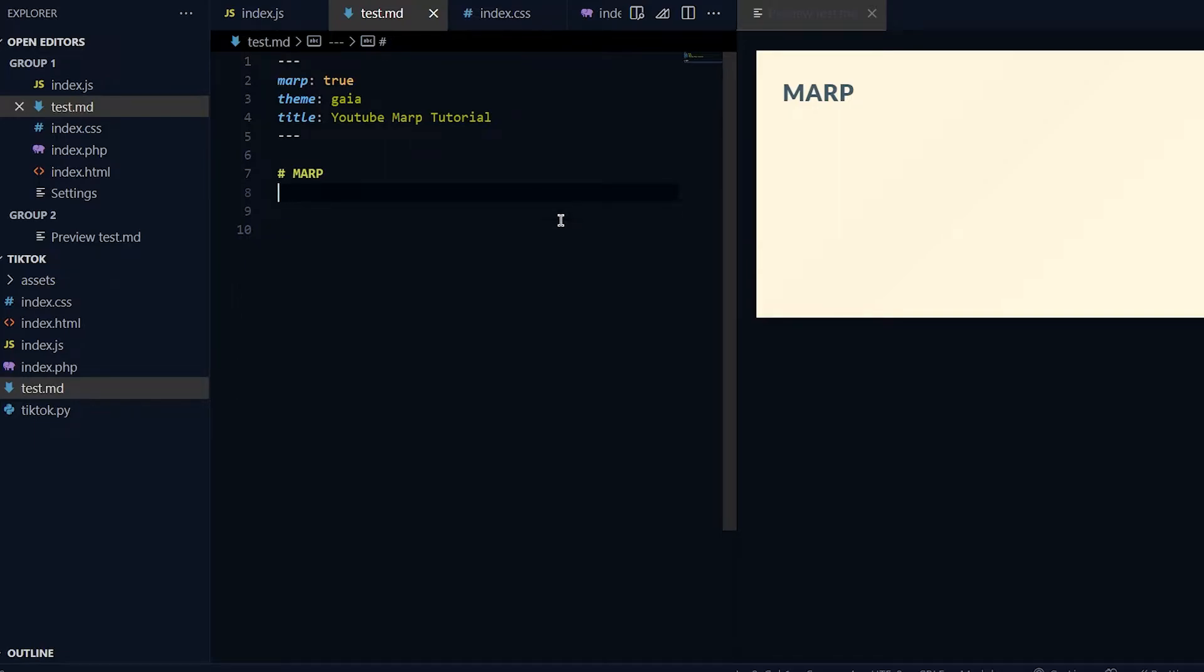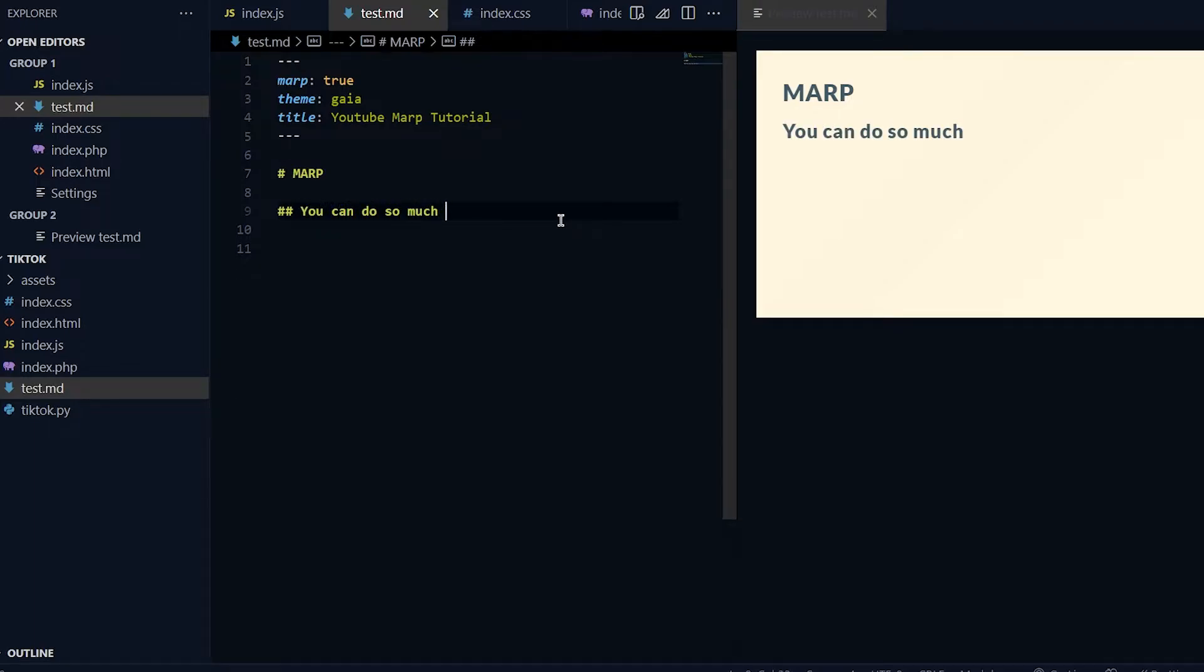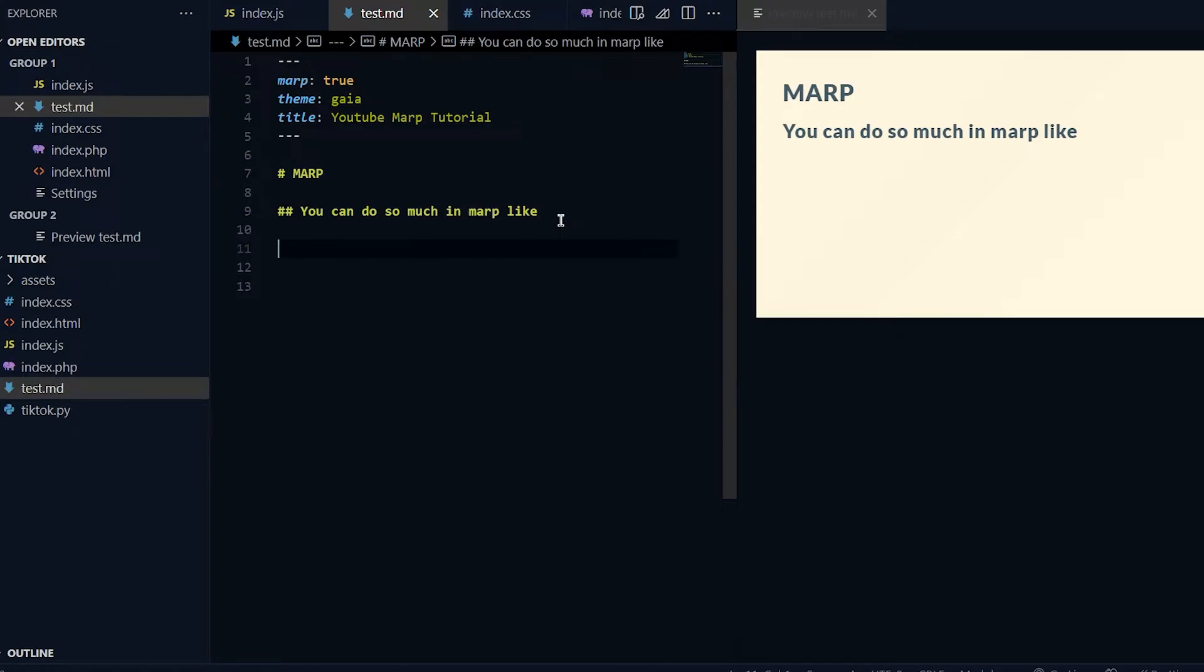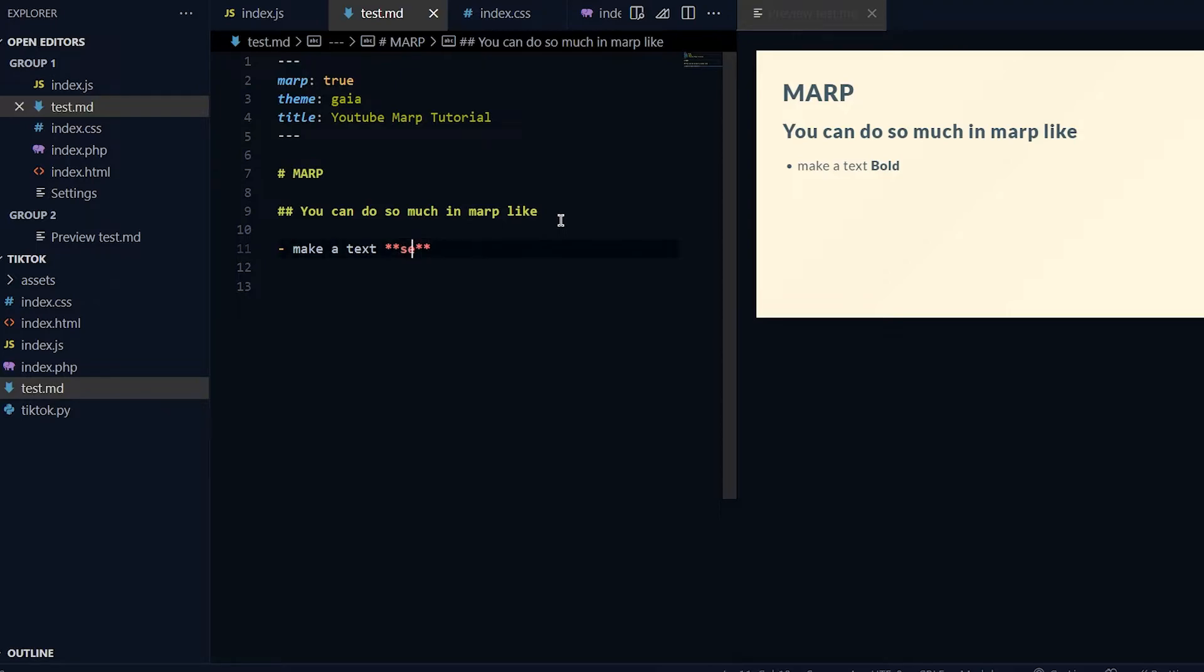After that I'll do two hashtags and I'll write "You can do so much in Marp." Then over here you can do bullet points. If you put in one dash space it's a bullet point. I'll do "make a text bold."